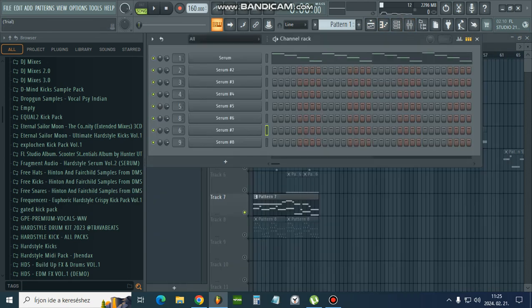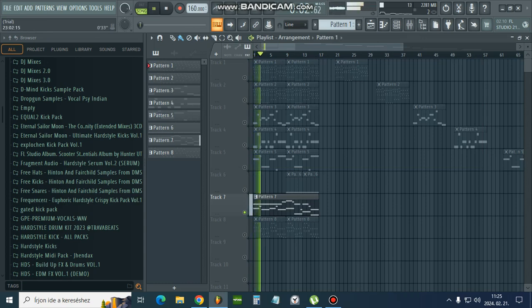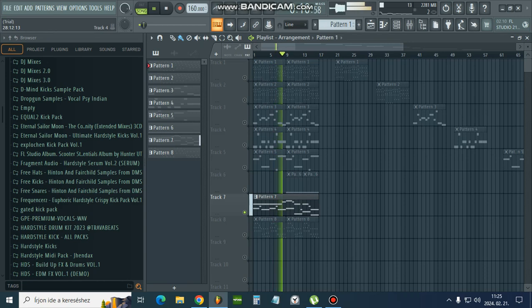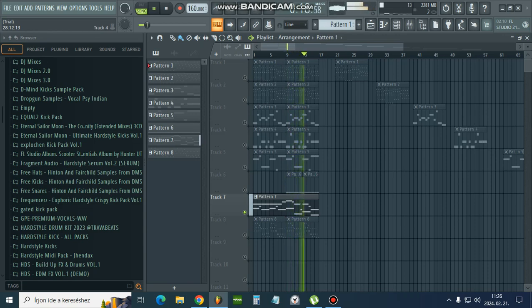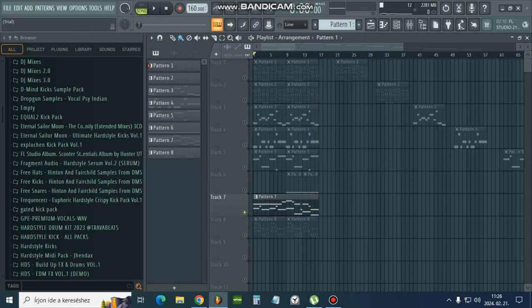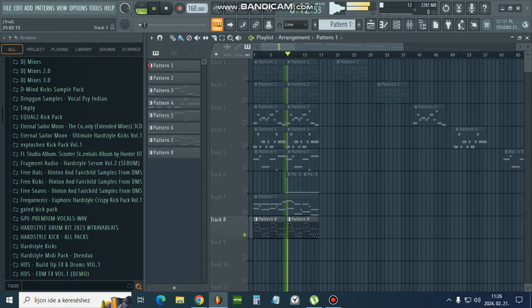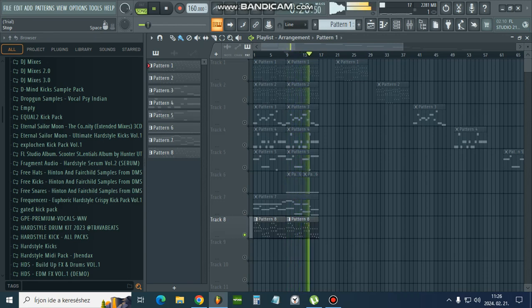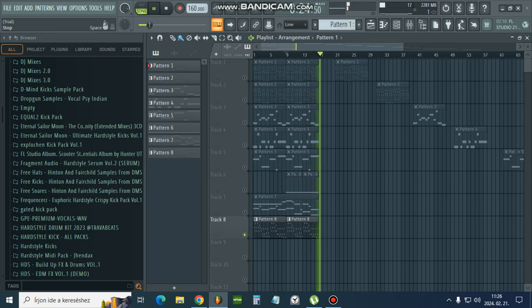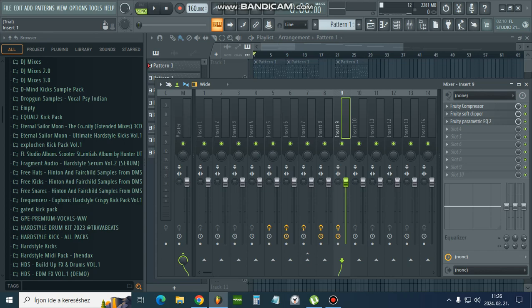Some piano keys. Some sims for soft lead. Some instruments to these effects.